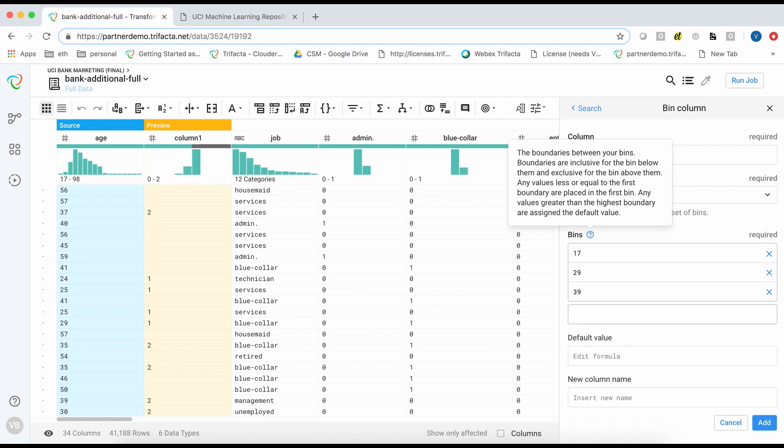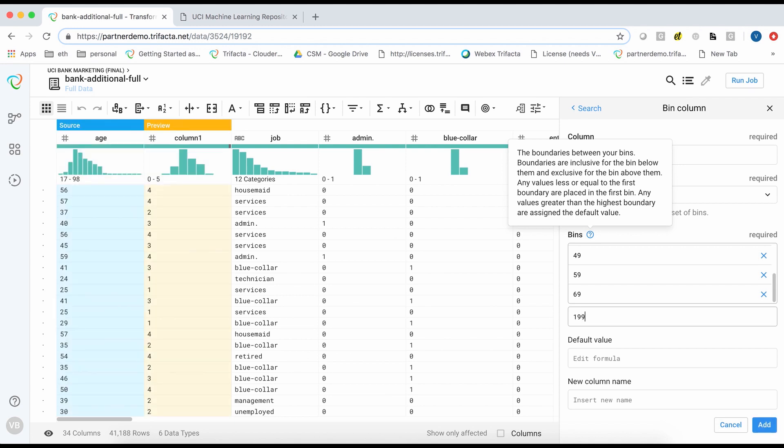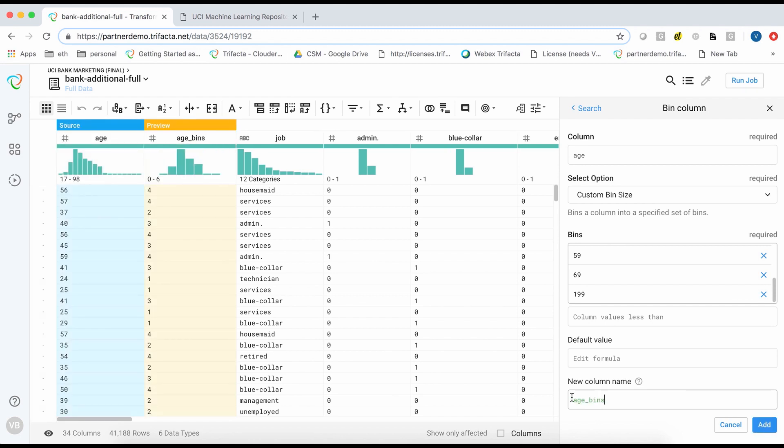The first bin has an upper threshold of 17 to capture all minors. Subsequent bins capture people in their 20s, 30s, 40s and so on. Everyone aged 70 and above belongs to a senior category.